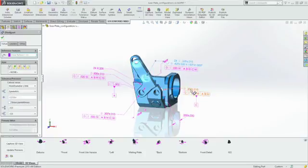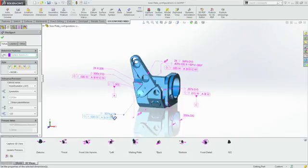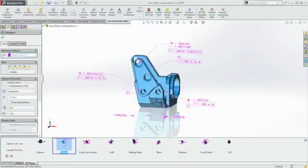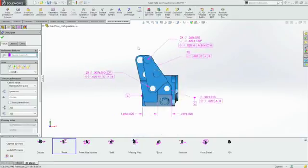Notice also that when you select a dimension, the corresponding geometry also highlights, making it easy to see which dimension relates to which feature, reducing interpretation errors, a clear benefit over 2D drawings.